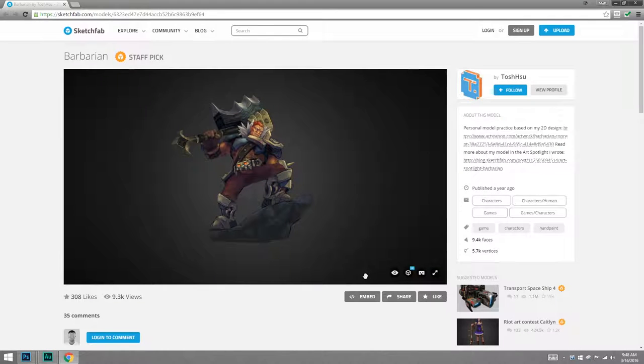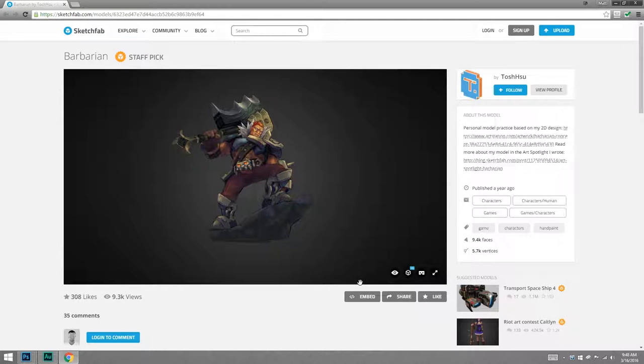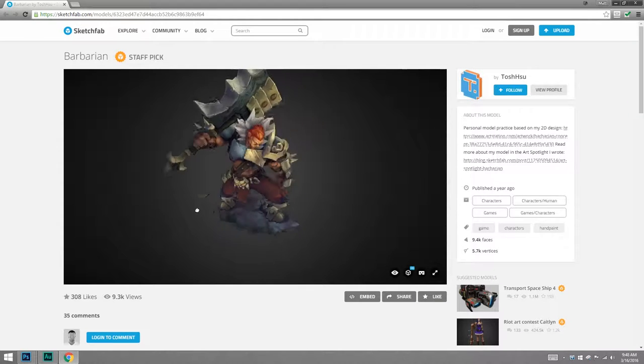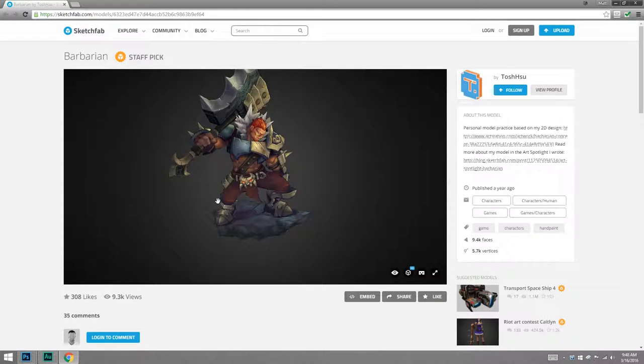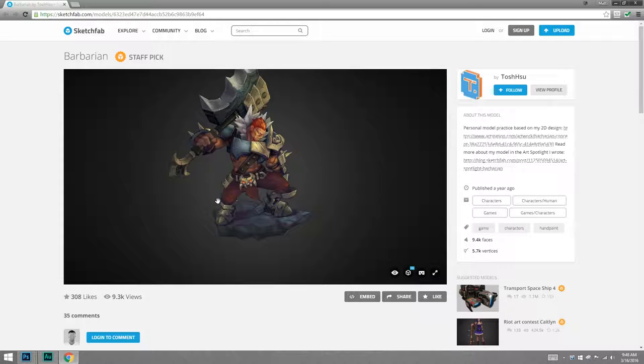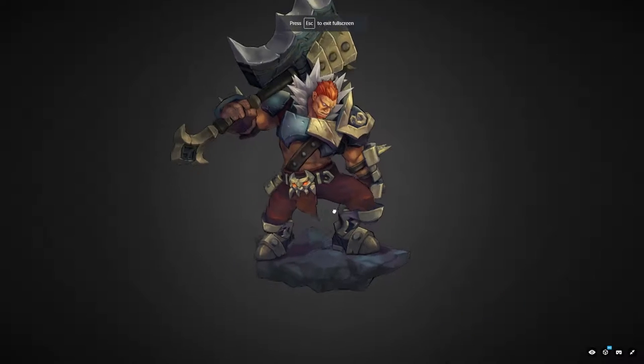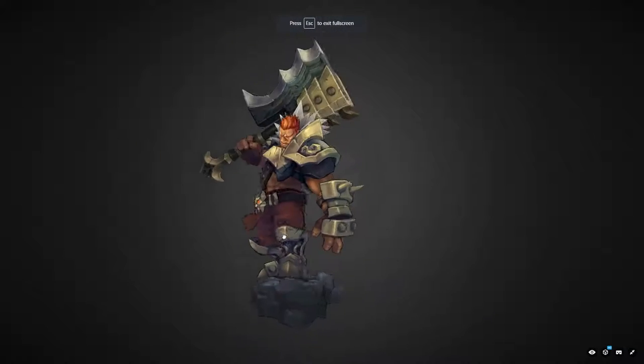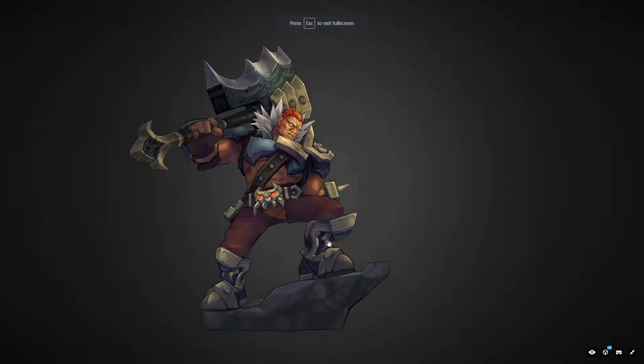So let's jump over to this website, Sketchfab. This is really neat because instead of just a picture of somebody's 3D artwork, it's actually an interactive model. So here I've found this barbarian, naturally, by artist Tosh Su. And I can make this full screen and move around to find a neat angle.